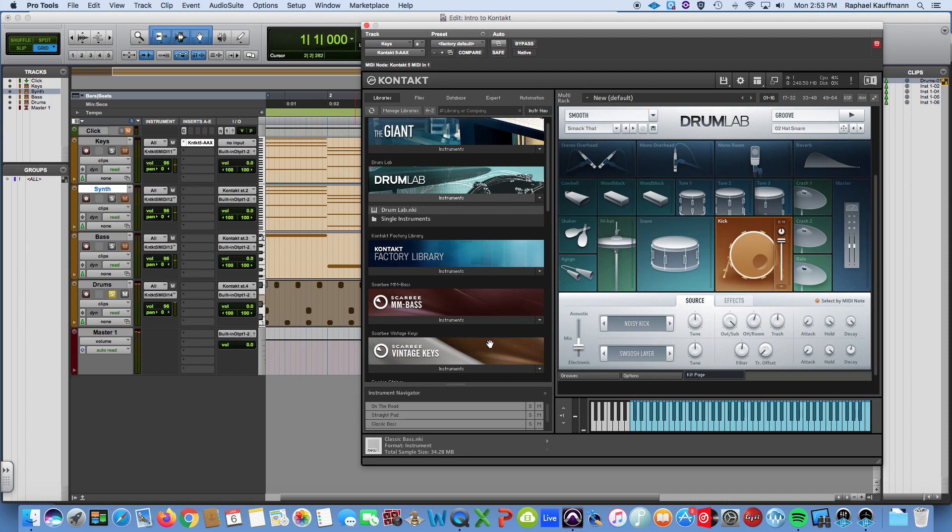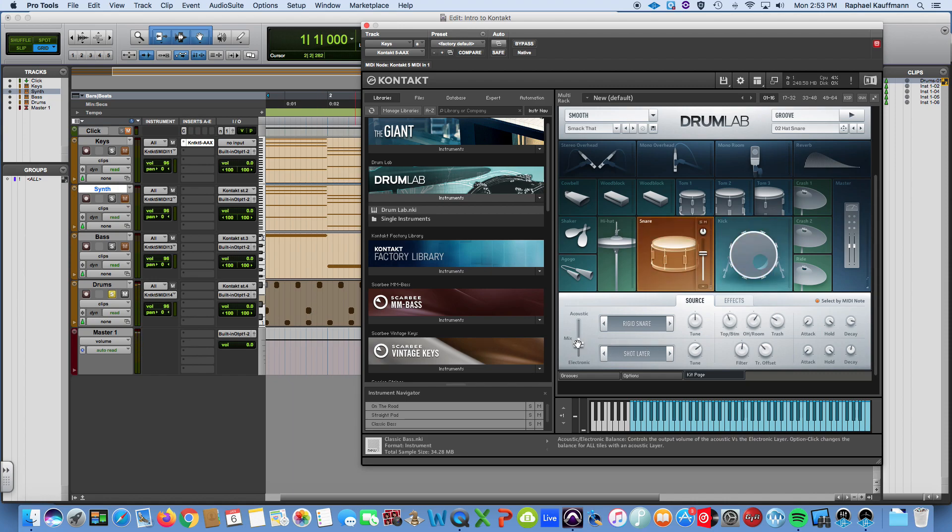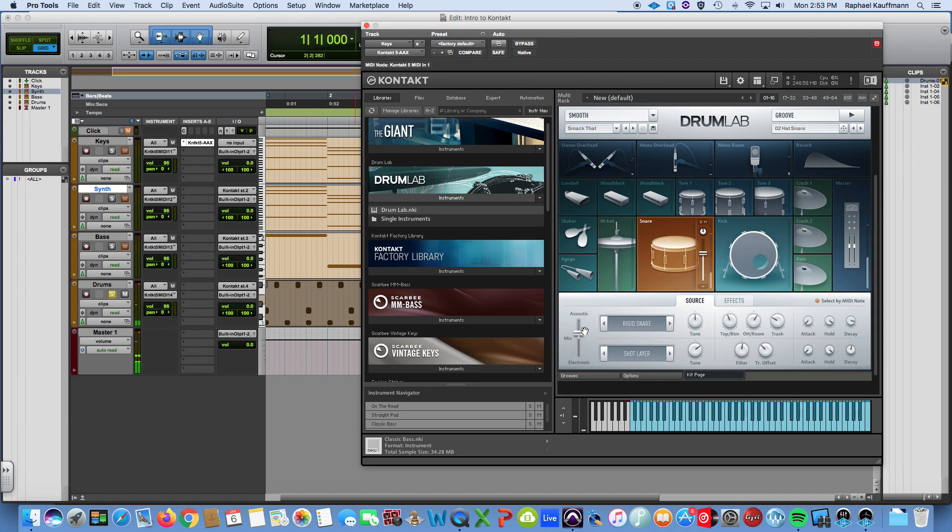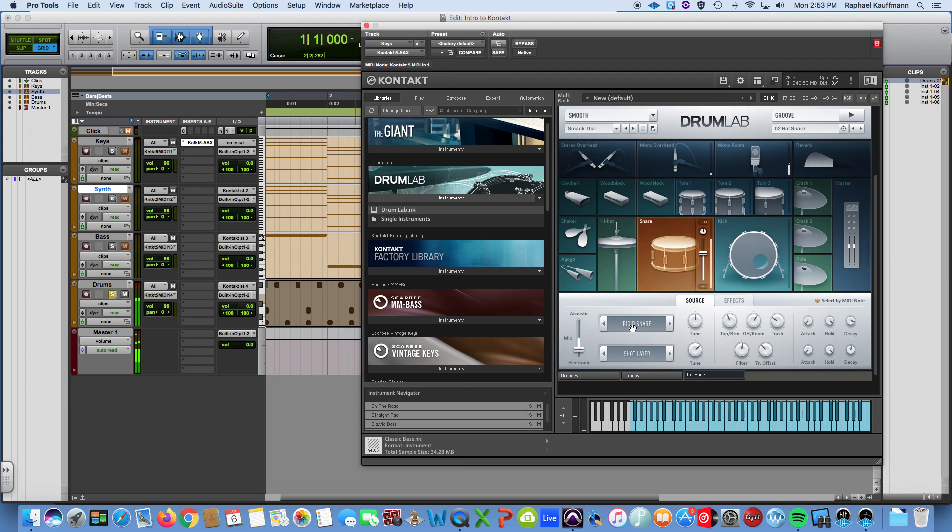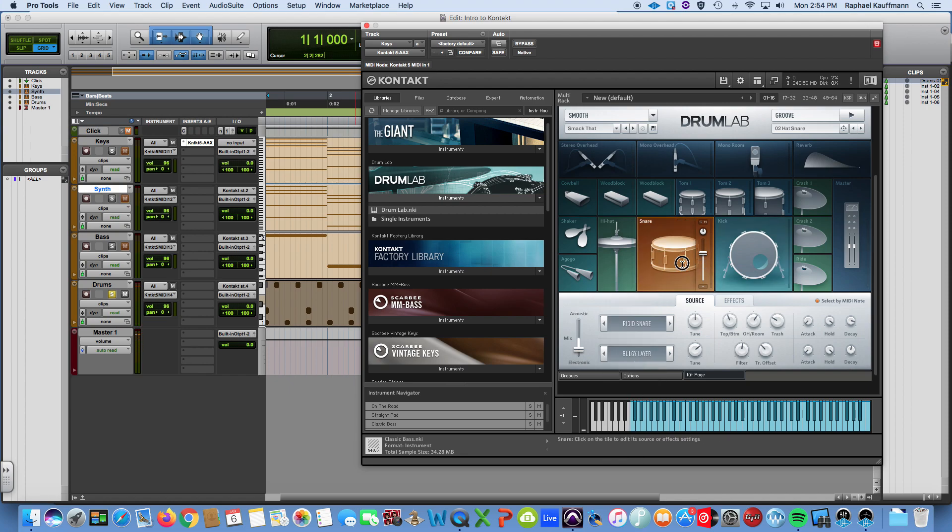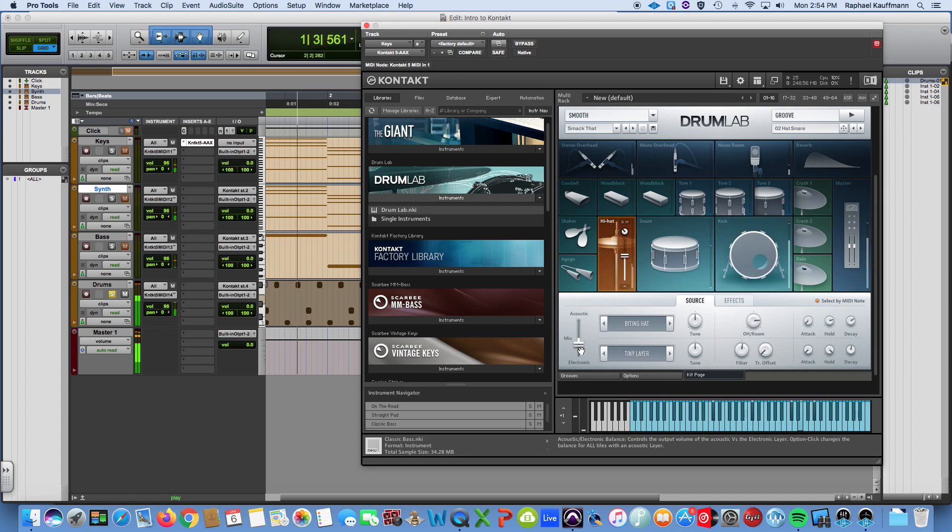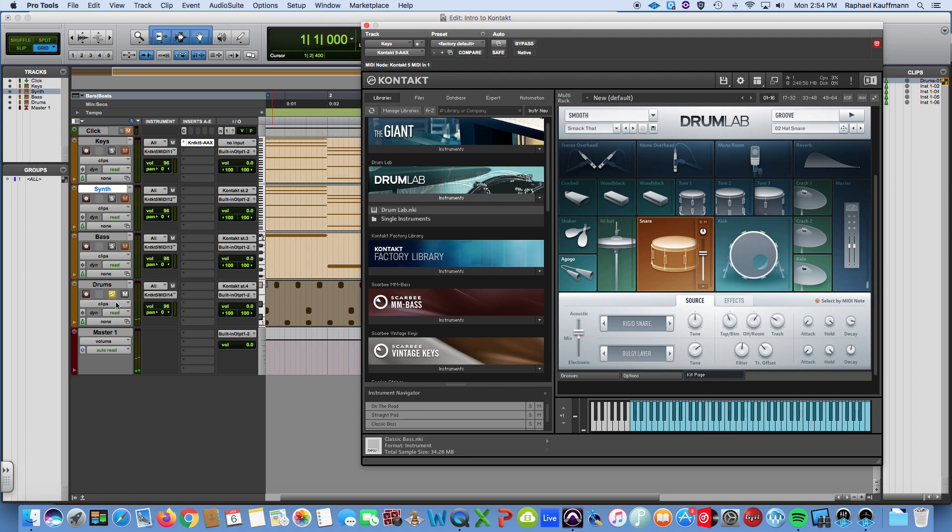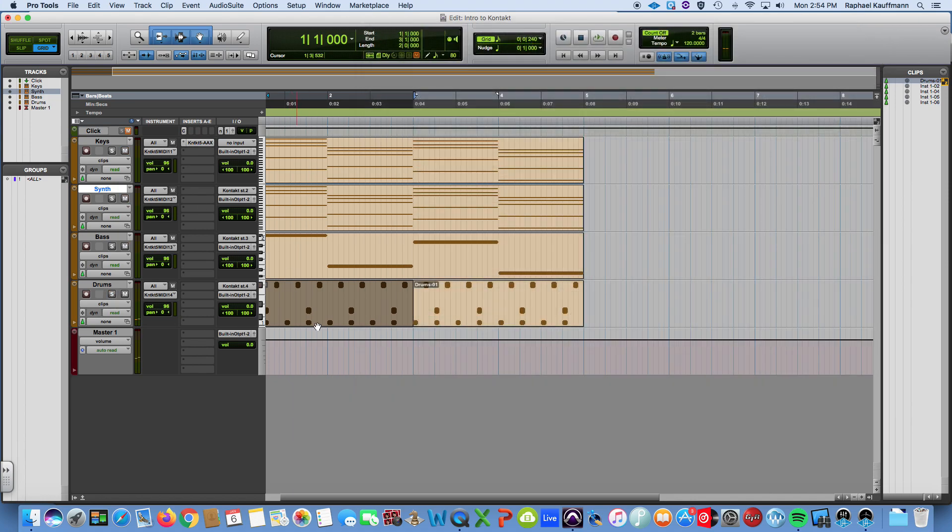Don't judge the sounds please. Actually I gotta change that snare slightly, or a lot. Alright doesn't matter. Okay so we have drums, bass, synth, and keys.